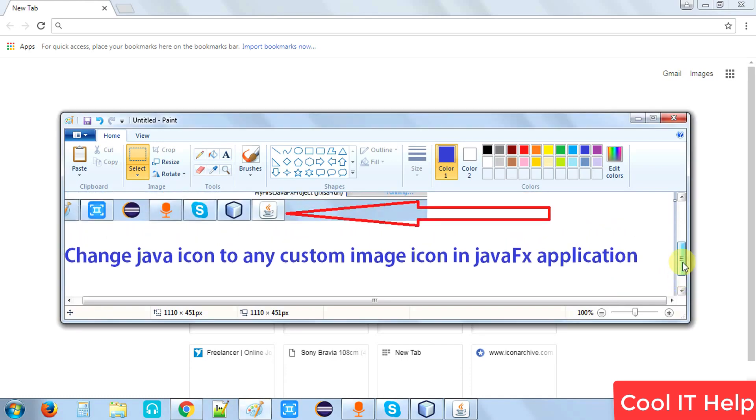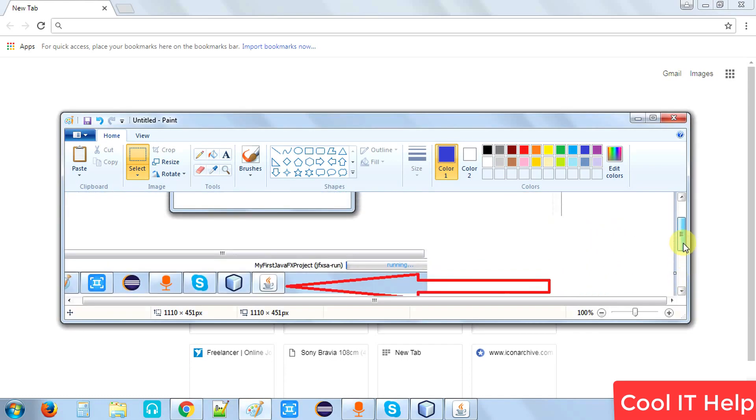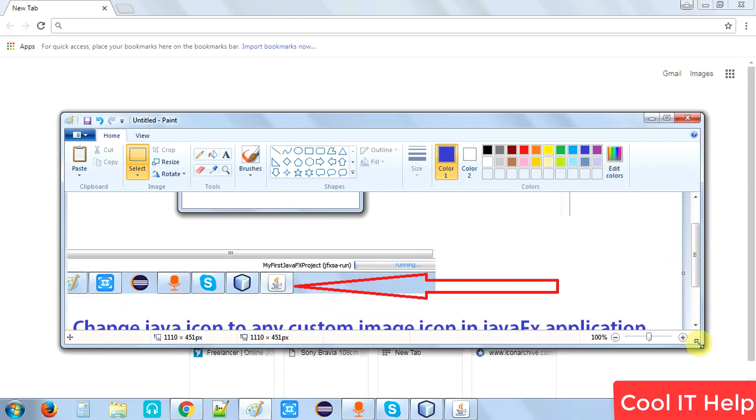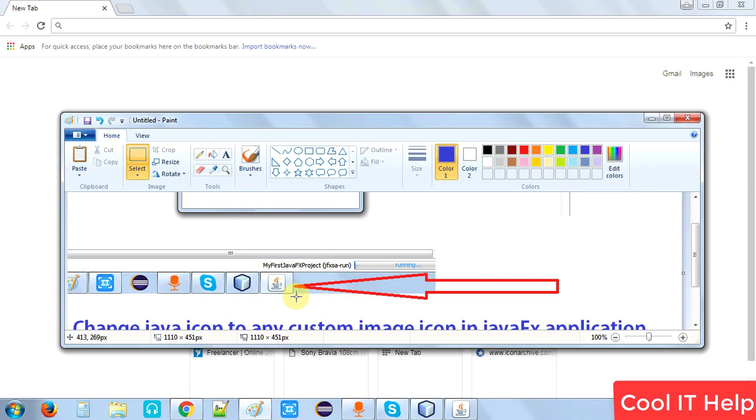Let me explain what we are going to do. Once you run your JavaFX application, you have seen this is the traditional Java icon that appears for your application in the taskbar. Now we're going to change this icon.